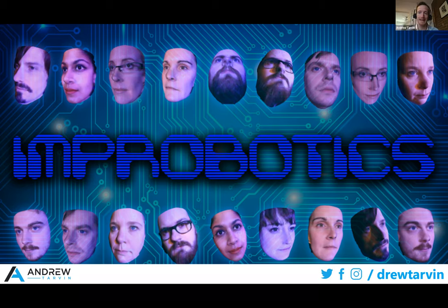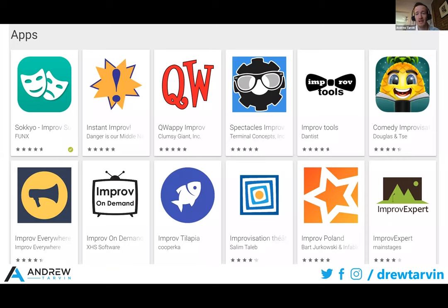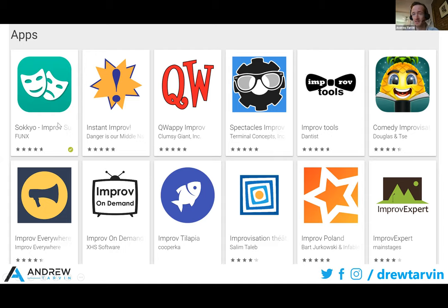Certainly there are people who are combining AI with improvisation from a performance standpoint. Improbotics is a group based in the UK and elsewhere where they are improvising on stage with AI, with different chat bots, in terms of creating art in that format. Also there is a lot of improv already in a virtual environment, such as apps on the App Store — Sokyo is just improv suggestions. If you've ever run out of suggestions for a group, you can go into the app and say, I want a character or an occupation. So there are other people exploring this improv and technology space.